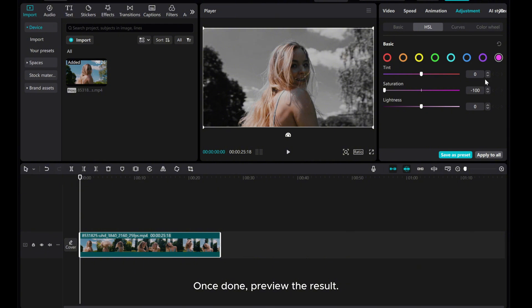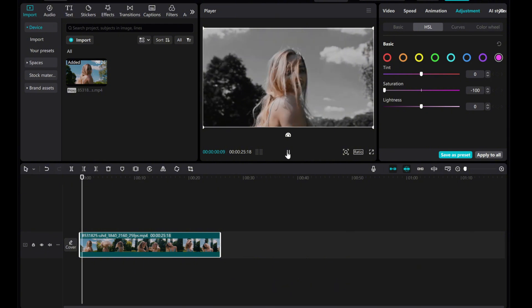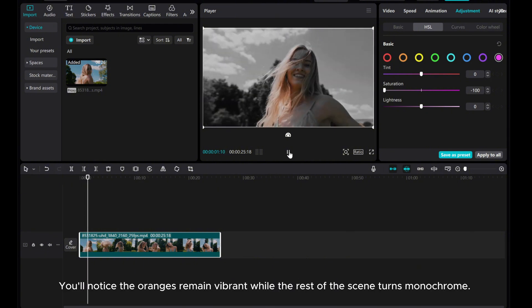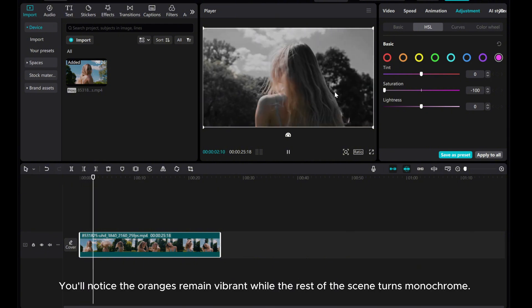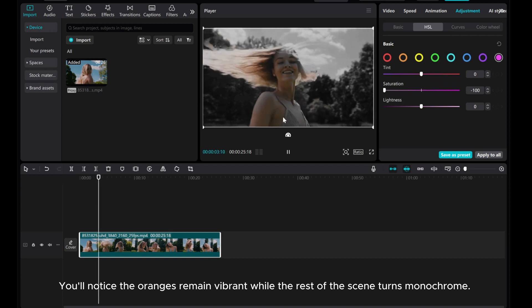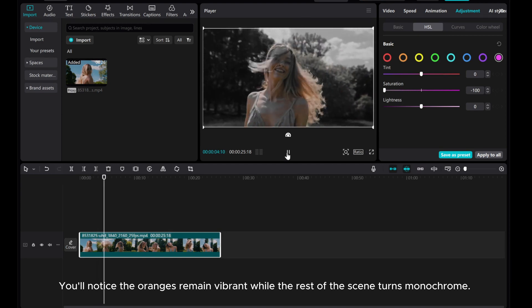Once done, preview the result. You'll notice the oranges remain vibrant while the rest of the scene turns monochrome.